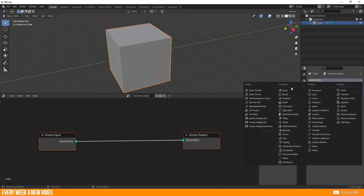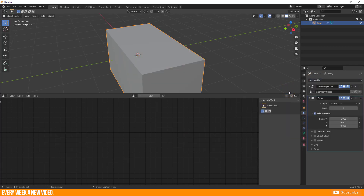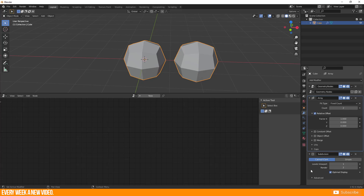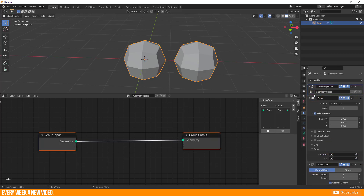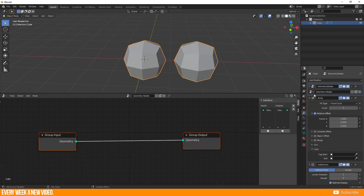A quick note: if you use more than one modifier, then it is important which one you selected last. Your current active modifier is highlighted with a blue theme. The Geometry Nodes editor is only available when the Geometry Node modifier is active.